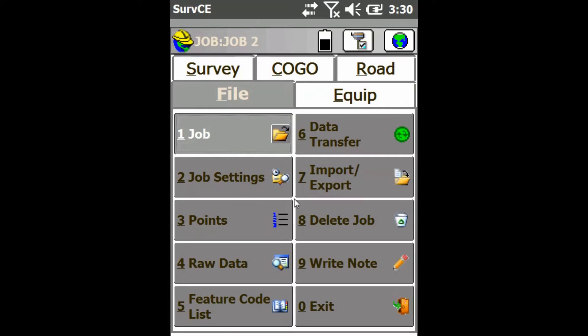Hey everyone, this is David from Benchmark. Today I'm going to be showing you how to find a point from the point list.